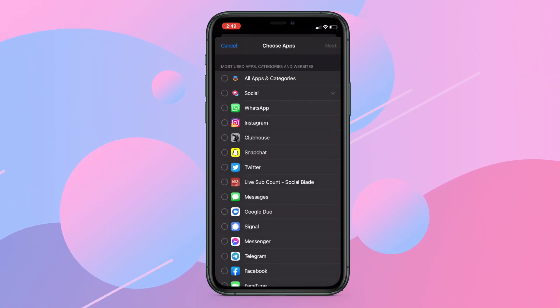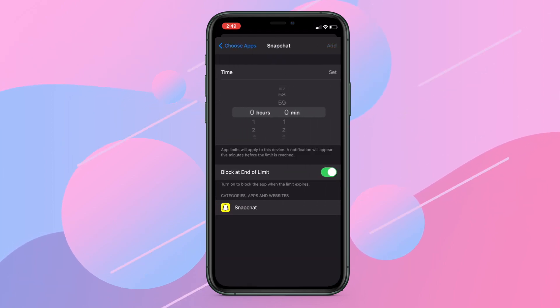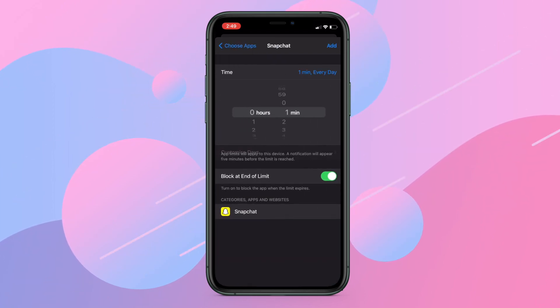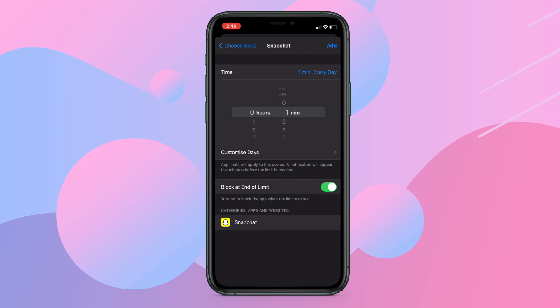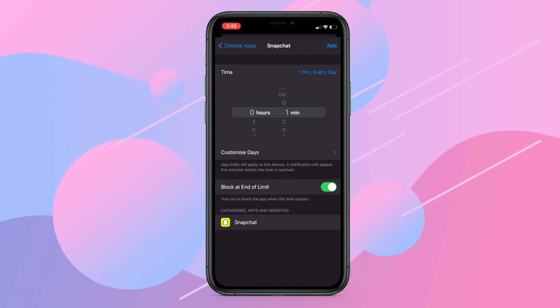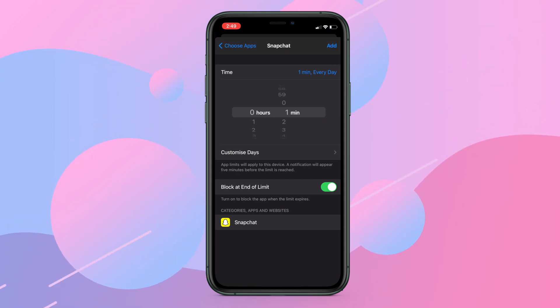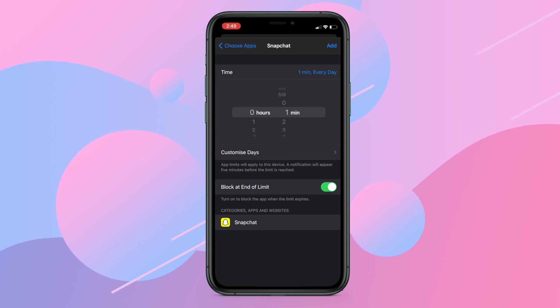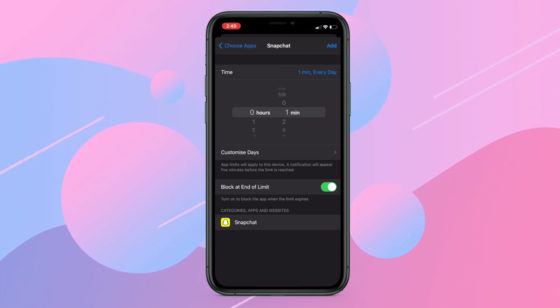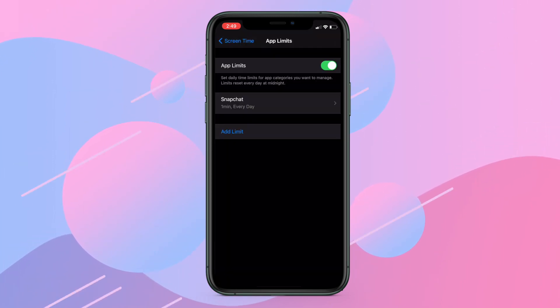For example, let's say I want to lock Snapchat. I will tap on the Social category and then select Snapchat. Tap Next and set the limit to 1 minute and tap Add. At the top right corner, make sure the toggle next to 'Block at End of Limit' is turned on. Your selected app will lock after 1 minute of use.